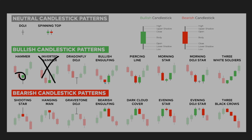With a bullish engulfing, we have a small red candle that closed to the downside. The bullish engulfing candle then moves to the downside, breaks the previous low, but buyers bring it back up to close to the upside and make a bigger move up. The rest of these candles I don't trade too much, so I won't be covering them here. We're going to be focusing on the hammer candle and the dragonfly doji.